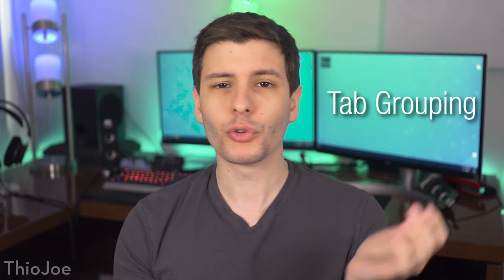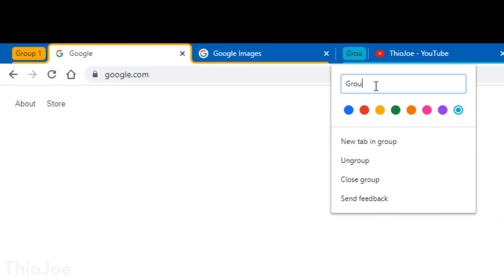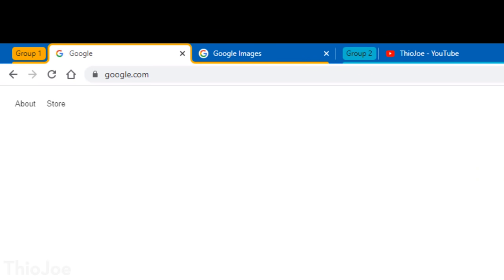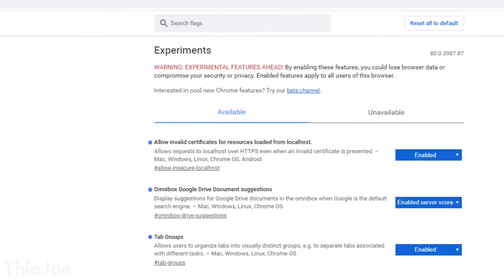One cool new feature is tab grouping. If you have a bunch of different tabs that are kind of related, you can now group them together by color and name. One thing to point out is this is not rolled out by default to everyone yet — in Chrome 81 it will be. But if you want to use this feature now, you can go to the Chrome flags menu.